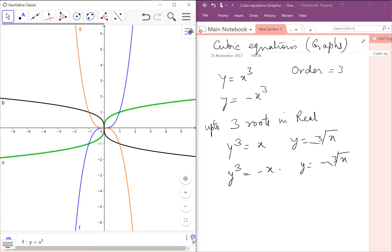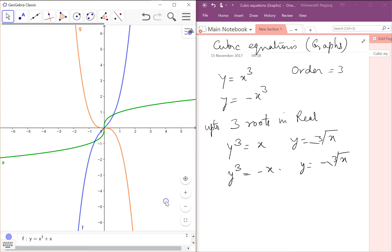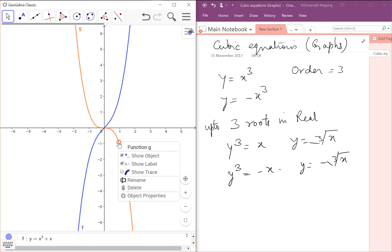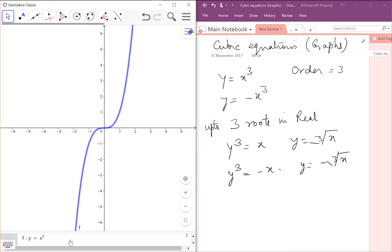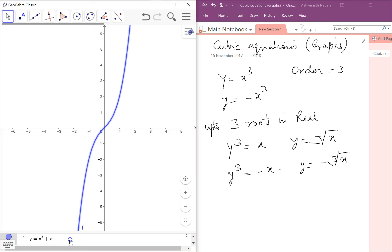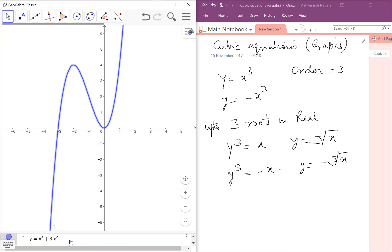Now how about adding some additional terms? If we add x, what happens? Since we can't figure out what has happened, let's delete the previous graphs and see what happens by adding x. Let's say plus x — it's becoming much more straight. Now let's say 3x — it's becoming much more straight. But what we want is not x but x squared — now the curve has become much more pronounced.